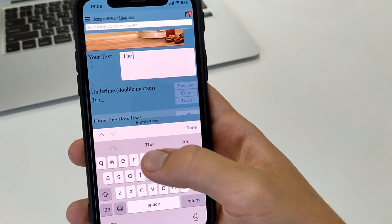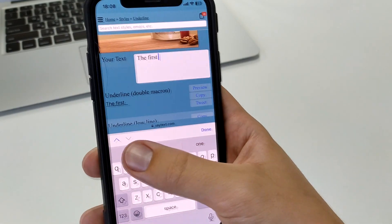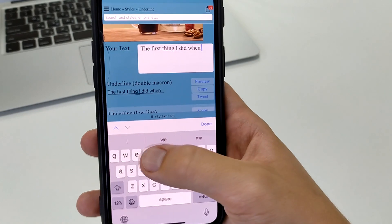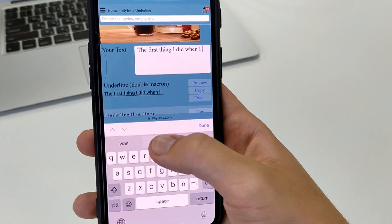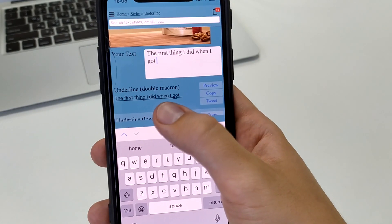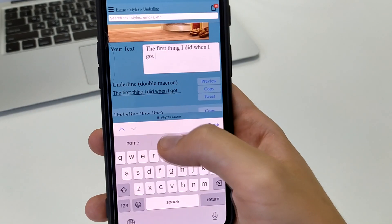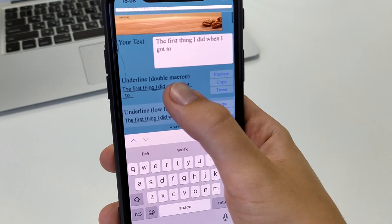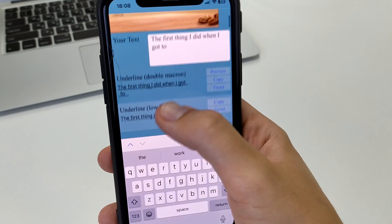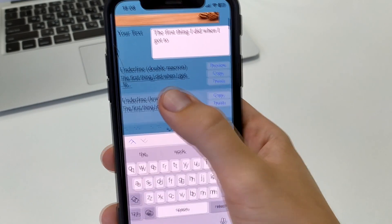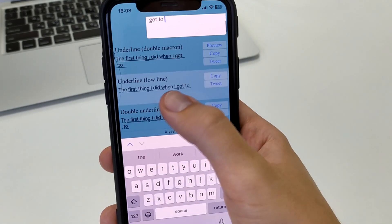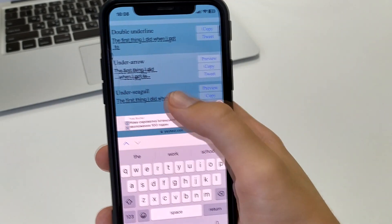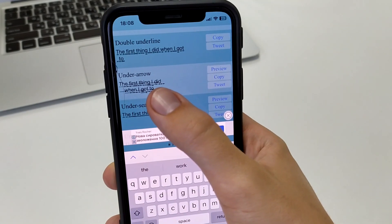Here you have to enter some text that you want to send to the person — can be anything, let's say some kind of text. After we have written it, at the bottom there are different fonts that we can copy and send. So it's this font, or this font, and so on.